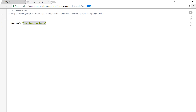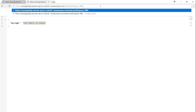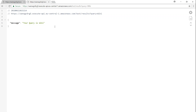Let's change the query value and press enter — you get the query and the value that was passed by your user. This is how you process input parameters on GET methods. Now we are going to see how to do it for POST methods.